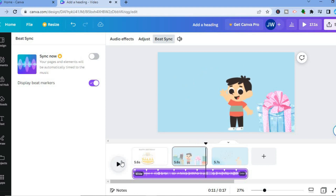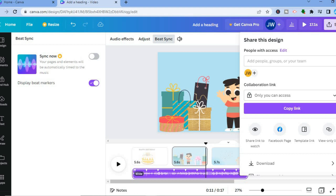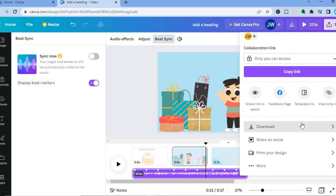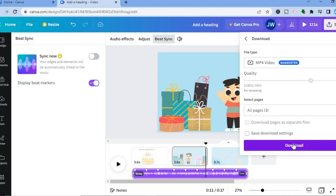To save the video, go to the top right-hand corner and tap on Share, then tap on Download. From there you can tap on Download and you'll be able to download your new animated video. I hope you found this video helpful and informative — if you did, be sure to hit the like button and subscribe.